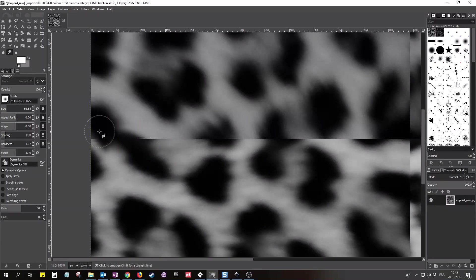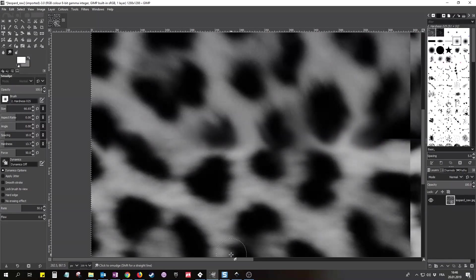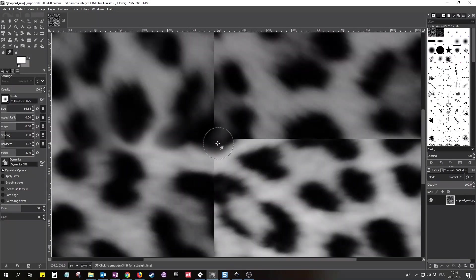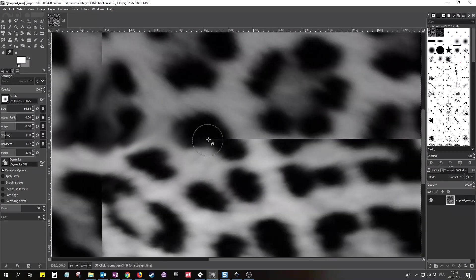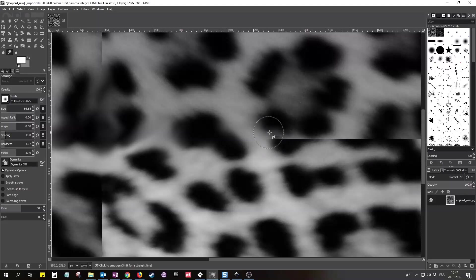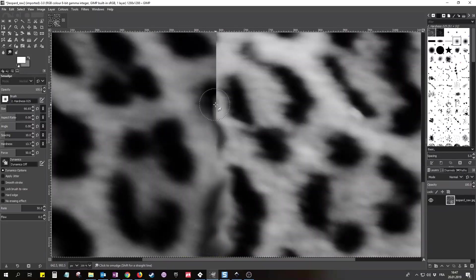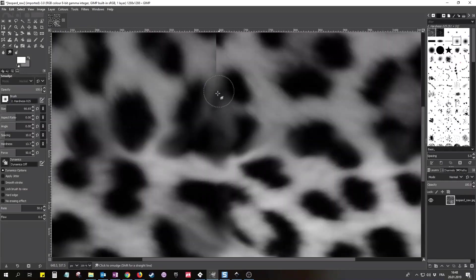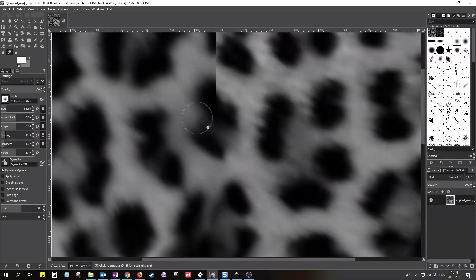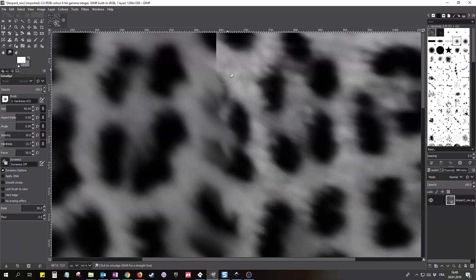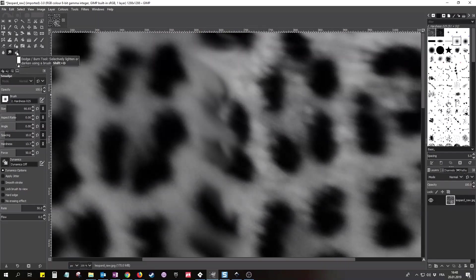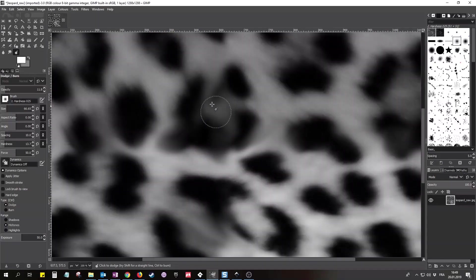The next step takes a while, so I'll fast forward this. The technique is simple though - we just use the smudge tool to remove the seams. Just observe the pattern and try to create a new one that looks kind of logical. It doesn't have to be perfect though. Now the smudging created some small too bright or too dark areas I don't like. We can use the dodge and burn tool to fix this. In GIMP it's just one tool and you can switch the mode by pressing Control.